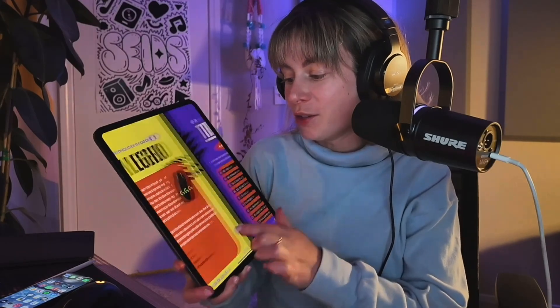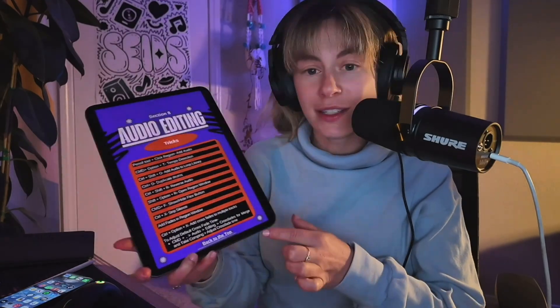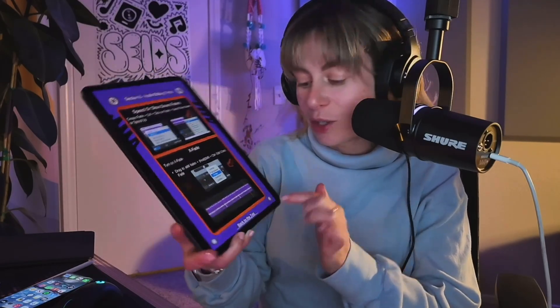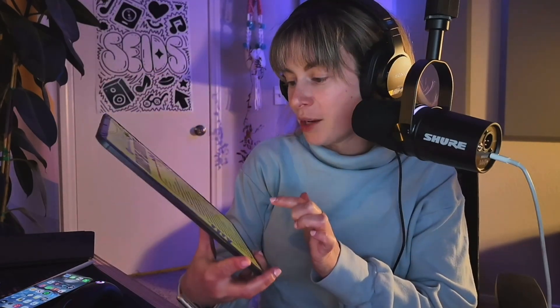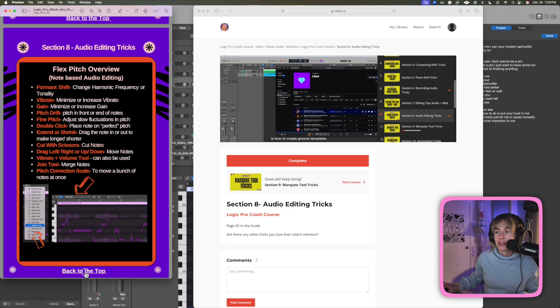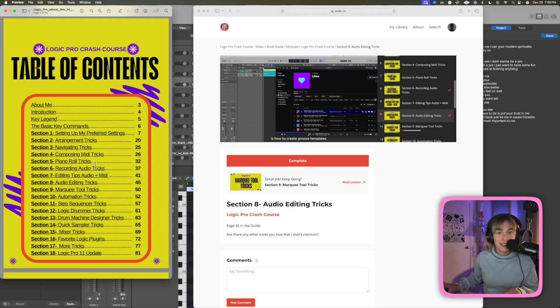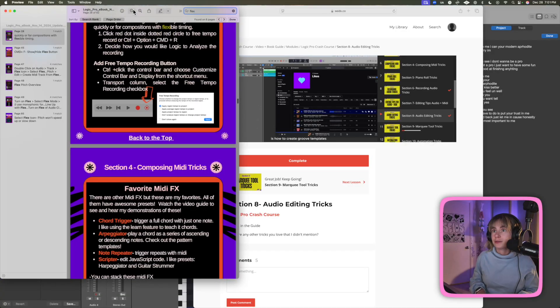I worked so hard on this book and all of the videos. Another favorite feature is that if you click into audio editing tricks, on every single page there's a little button that will take you back to the top — right back to the table of contents. And you can also search. Let's say I search Flex — here are all of the pages showing you how to do Flex.